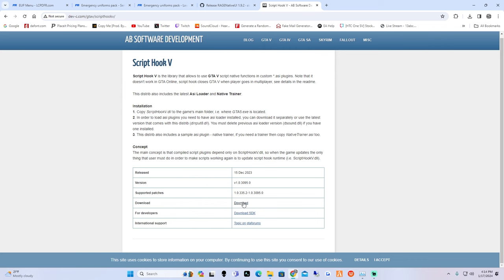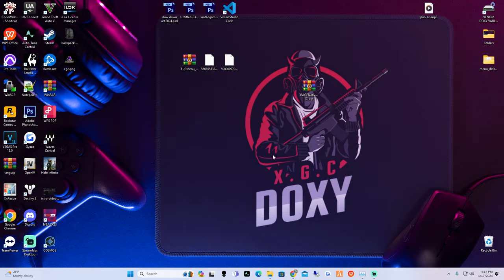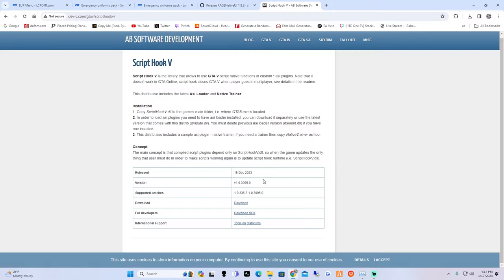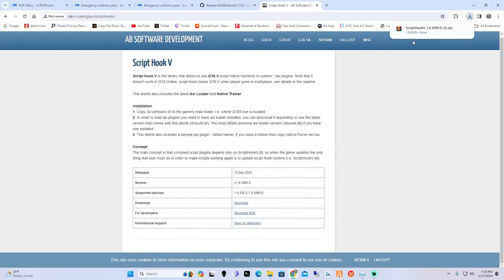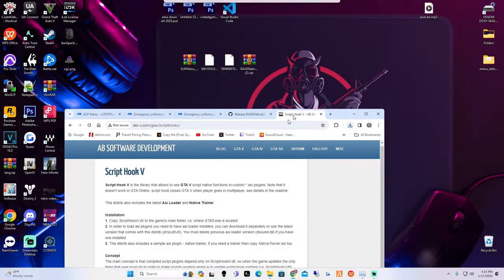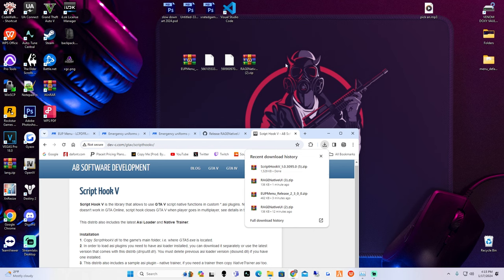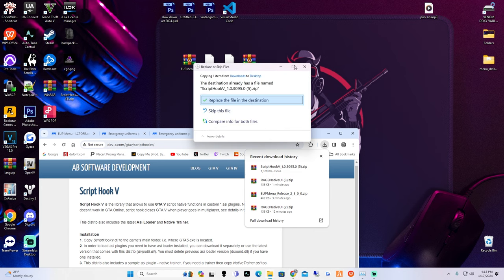Once you guys have all these things downloaded, move them to the desktop - you should have your Rage Native UI, your EUP menu, and Script Hook V. Go ahead and hit 'Keep' if it ever asks you to keep it - it's not a virus. Drag it to your desktop.